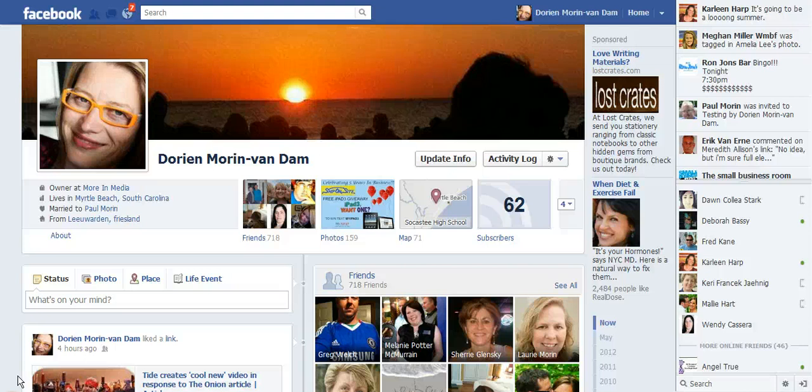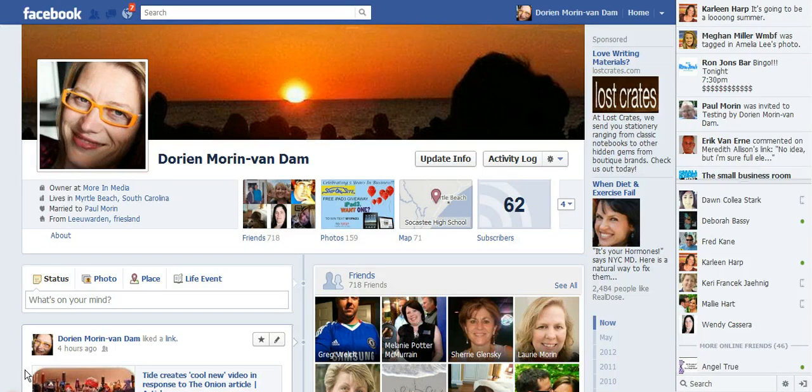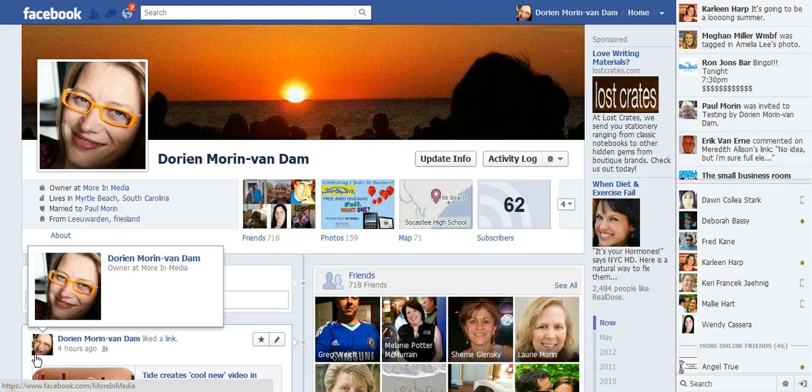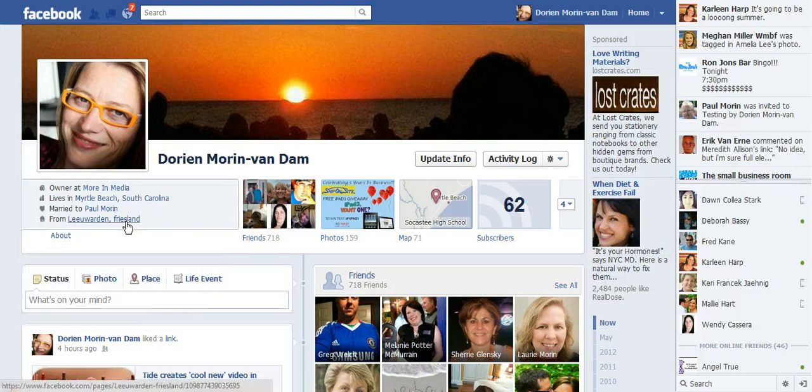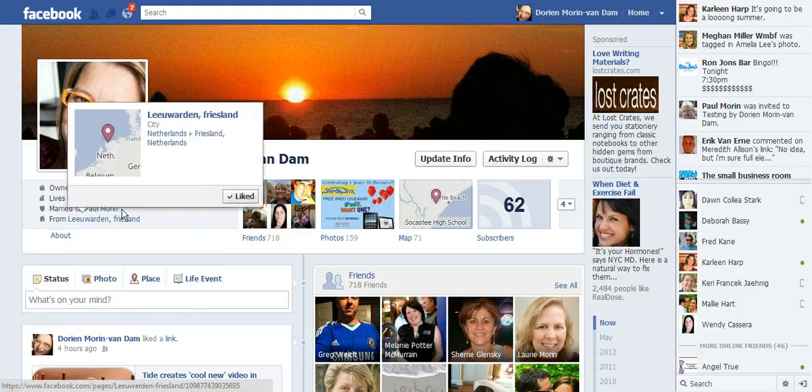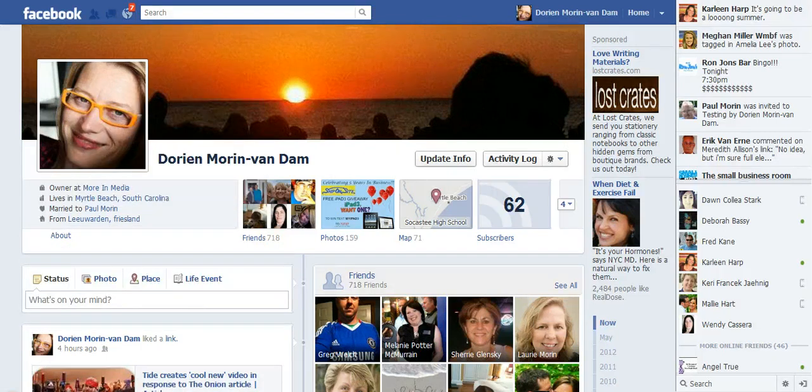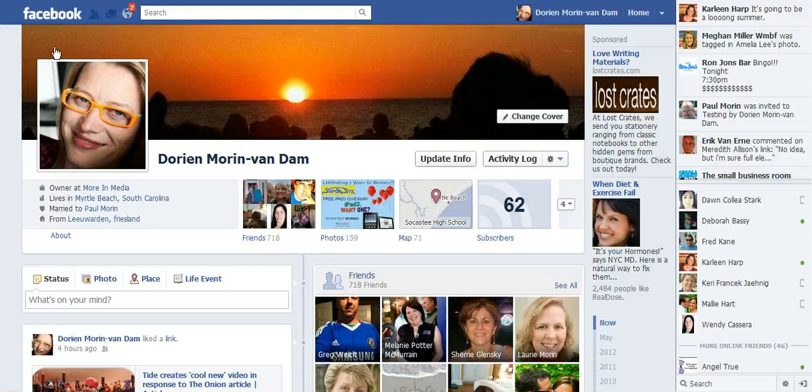Hey, this is Doreen Morin with Morin Media in Little Beach, South Carolina. Talking about Facebook groups this week and realizing that maybe you are in some groups that you don't want to be in. I'm going to show you how to get out of a group.